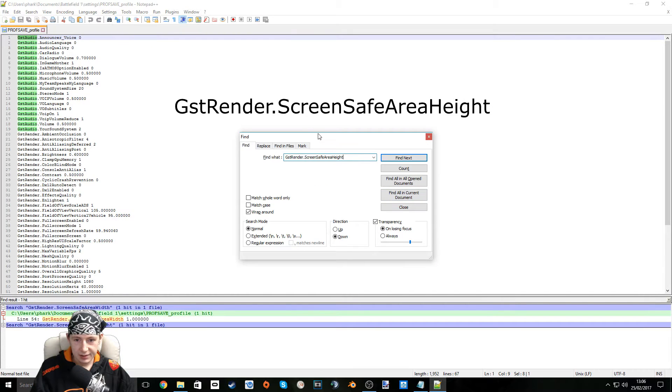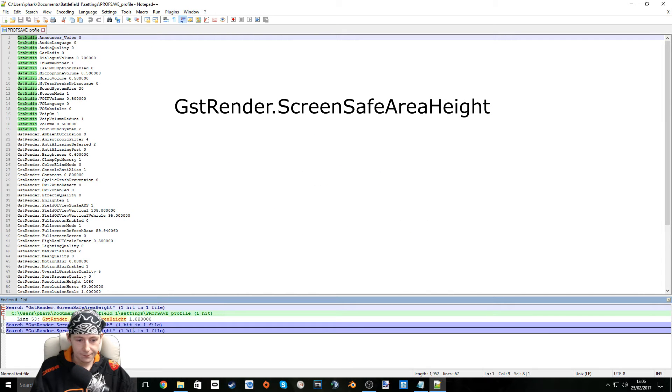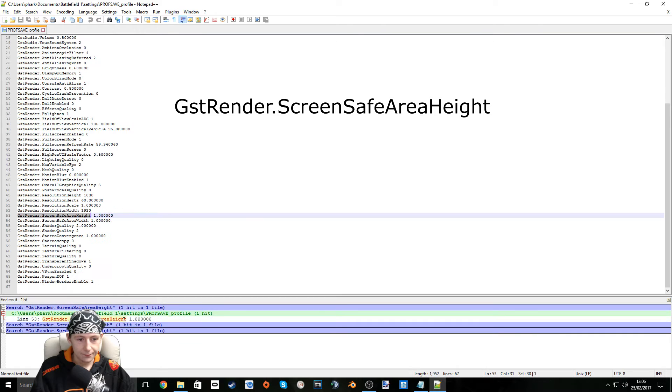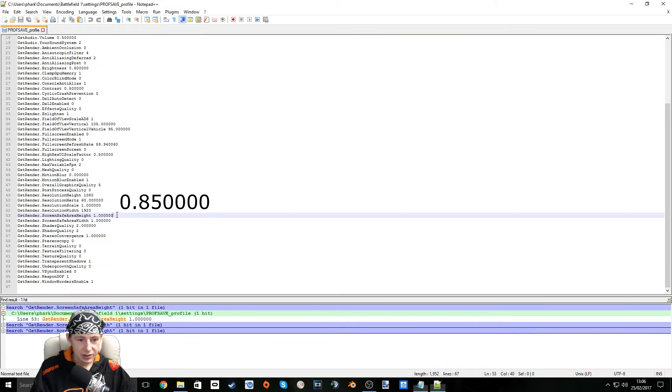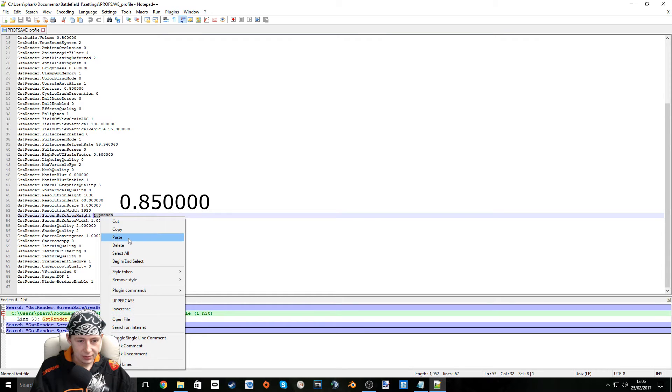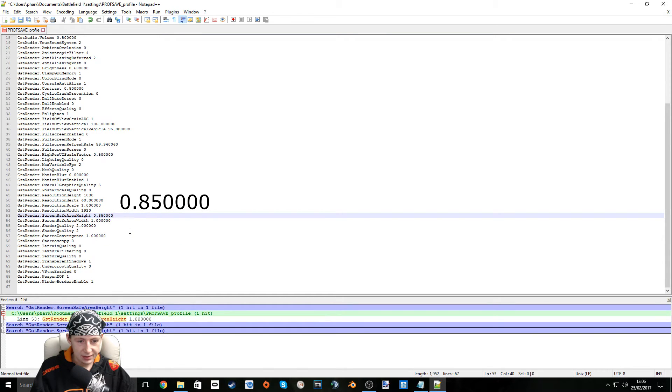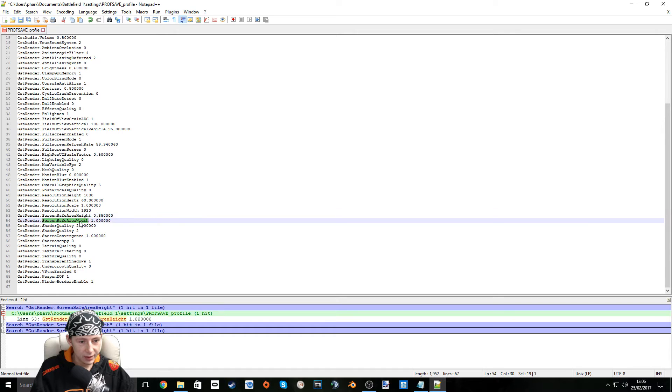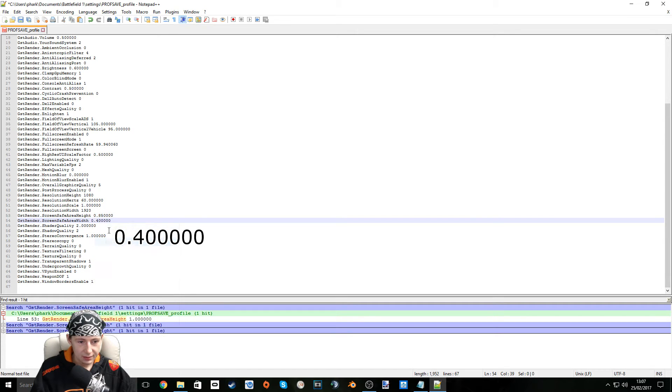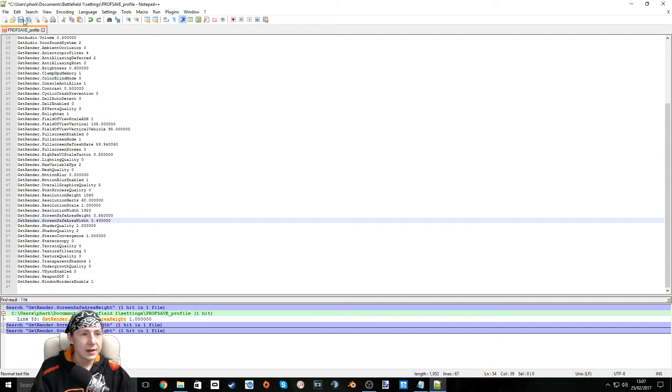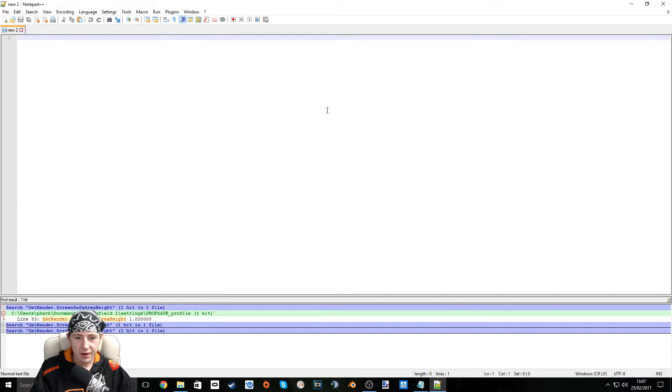We're going to look for this. And we're going to change the value here on this, to this. And for the width, we're going to put this. Okay, great. Save the file. Close the file.